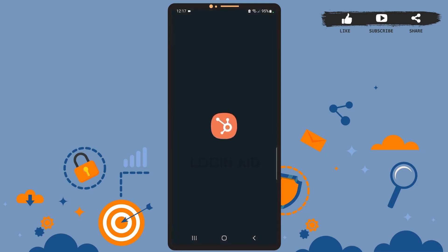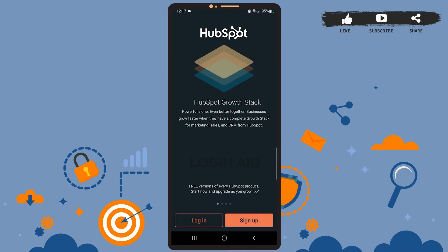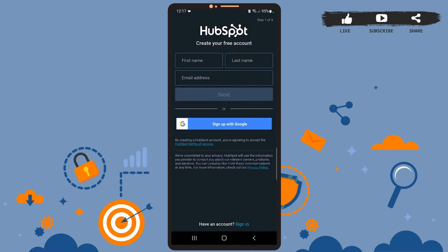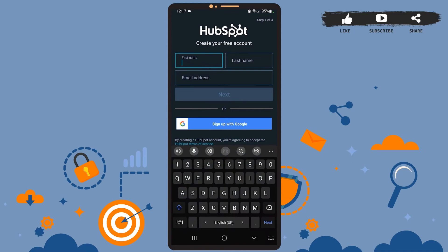First of all, open the app on your phone. You'll see this page on your screen. Now to create an account, you'll have to tap on the sign up option. Then you will need to enter your credentials. You can continue with your Google account if you want to, but in this video I'm going to show you how to use your email and create an account. So enter your first name on this box.